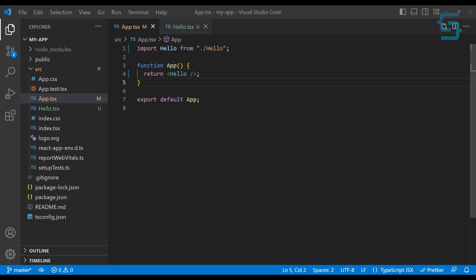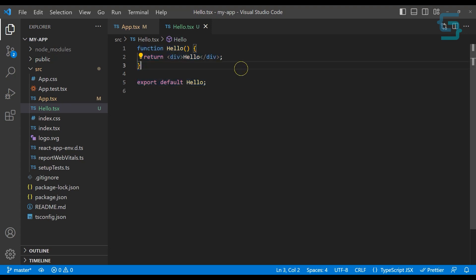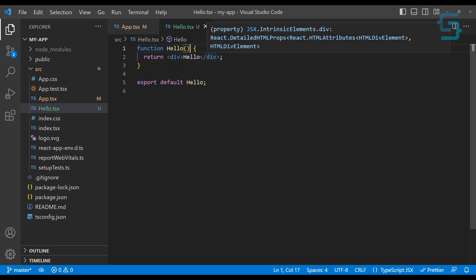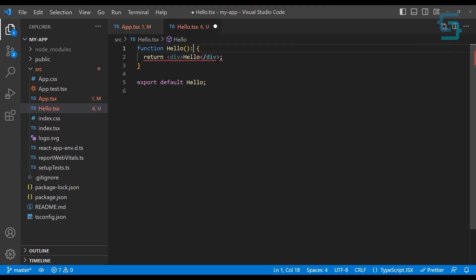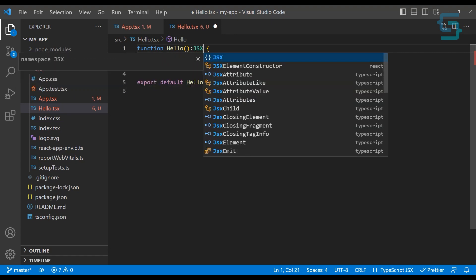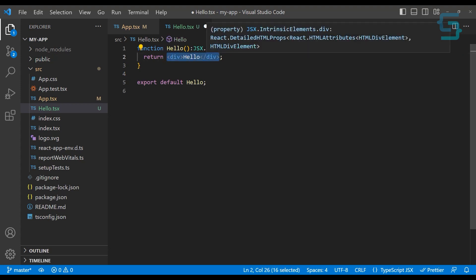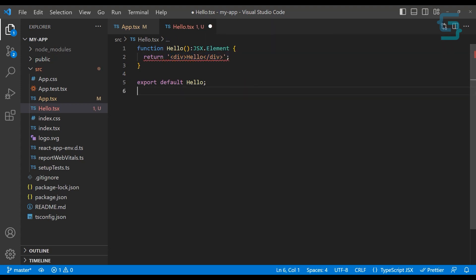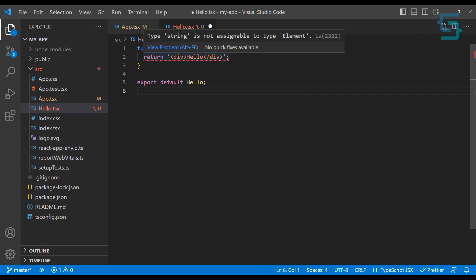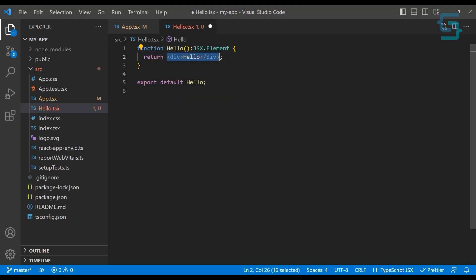If you want to be very explicit about what you want your component to return, after the parentheses you can add a return type. What we would want to return in this case is JSX code, so we define this using JSX.Element. Now if you try to return a string, you should get an error — 'type string is not assignable to type element.' So let's remove the string.